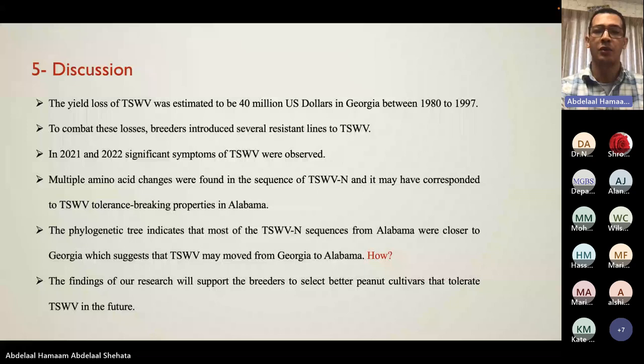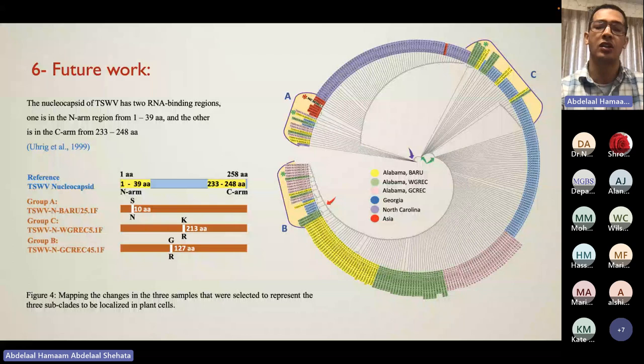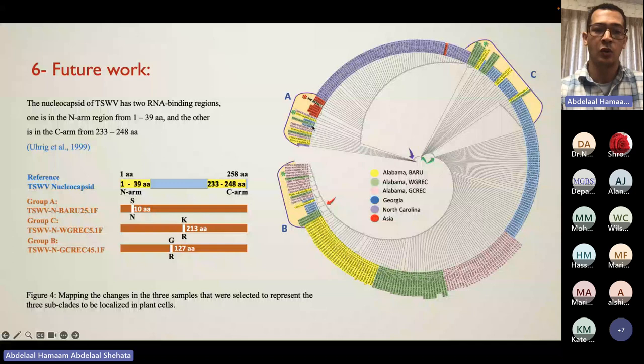Our findings will help peanut breeders develop future lines that can better resist the virus. The future work involves investigating the three subclades to understand what unique mutations make them cluster together, so a routine alignment for each subclade was made to identify unique changes between them.